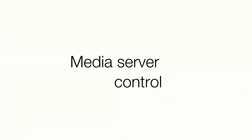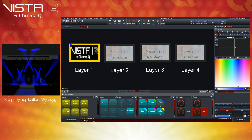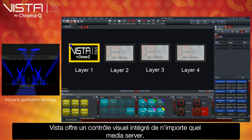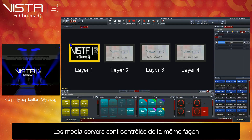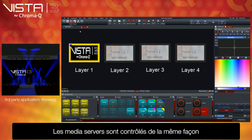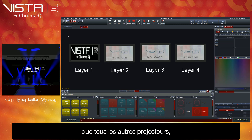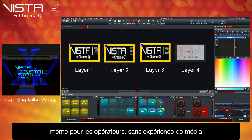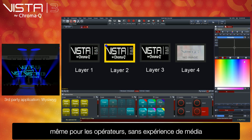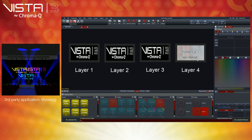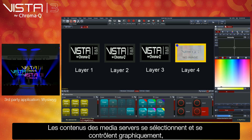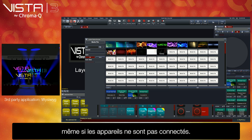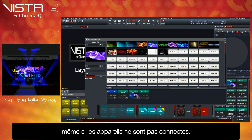Media Server Control. Vista offers seamless visual control of any media server. Media servers are controlled in the same way as all other lighting fixtures, making control of them intuitive, even for those users with no previous media experience. Media server content is selected and controlled graphically, even when the media servers are not connected.